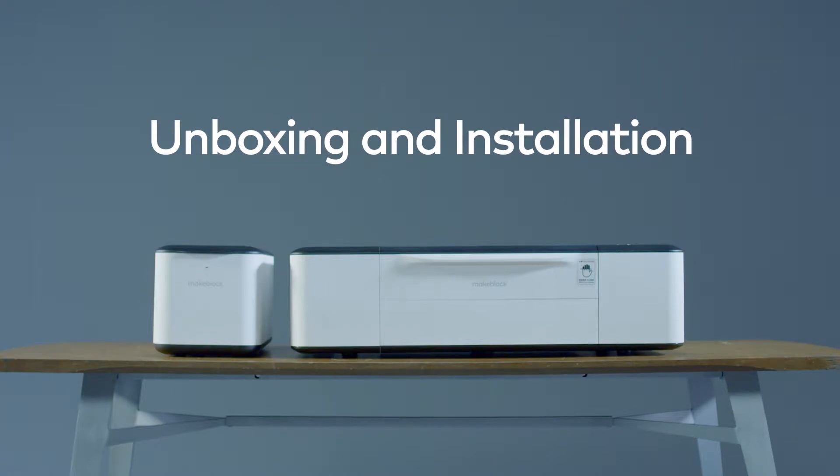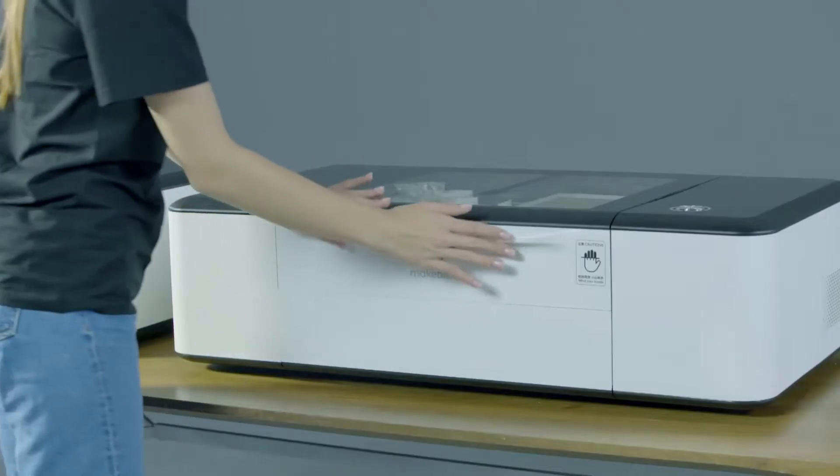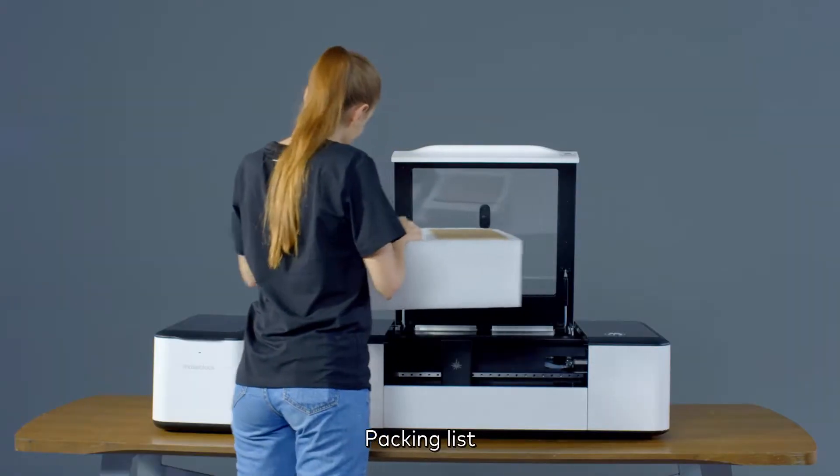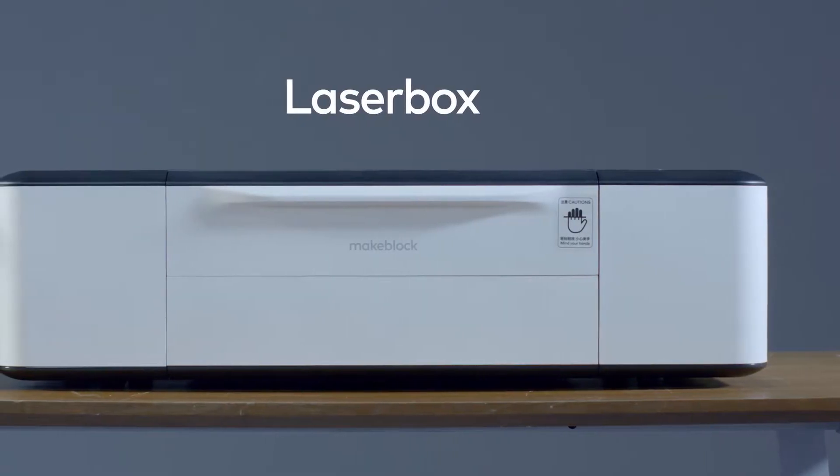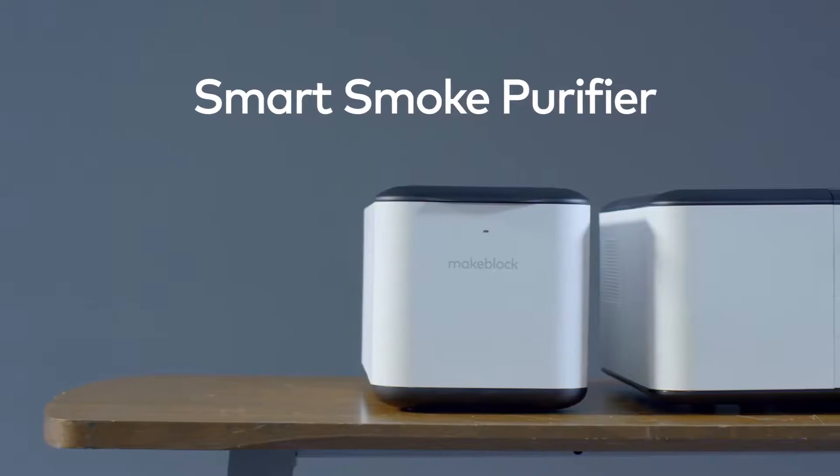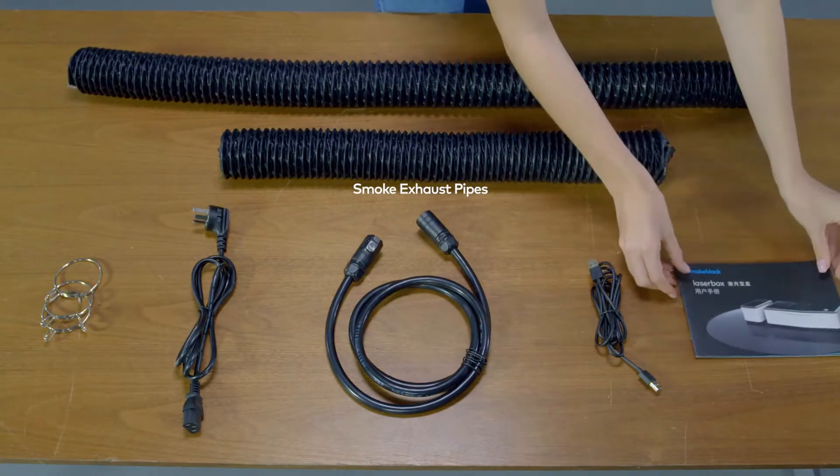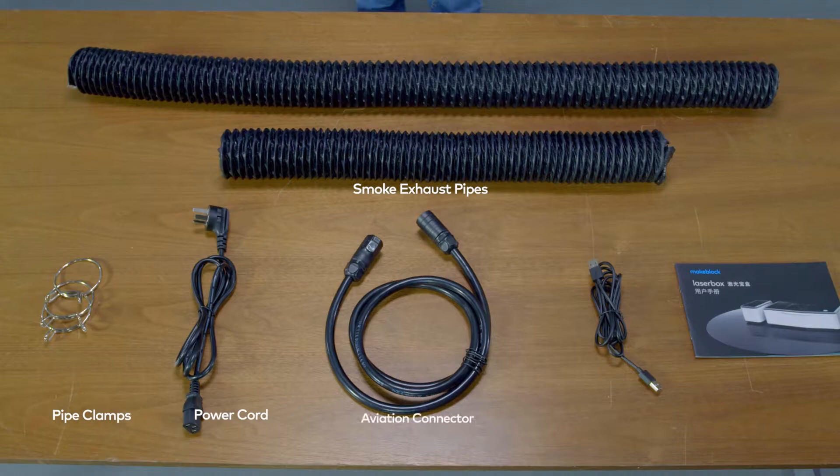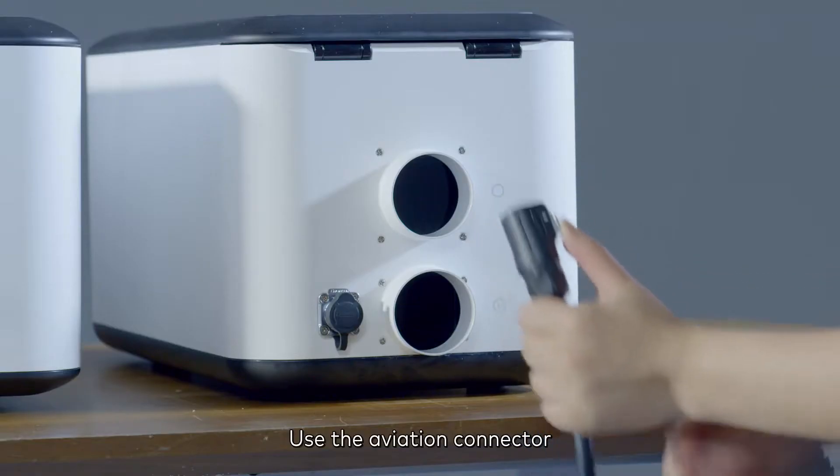Unboxing and installation. Packing list: Laserbox, smart smoke purifier, smoke exhaust pipes, pipe clamps, power cord, aviation connector, USB cable, and user manual.